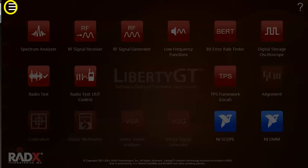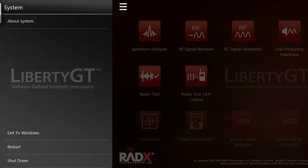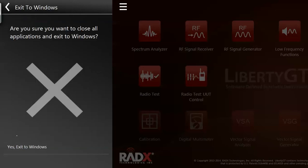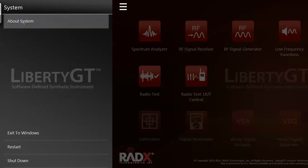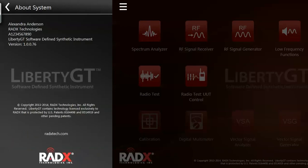If I press the Menu button in the upper left-hand corner of the Home screen, I can restart the system, shut it down, or simply close the basic operating environment and Home screen. I can also see system information, including serial and software version numbers.